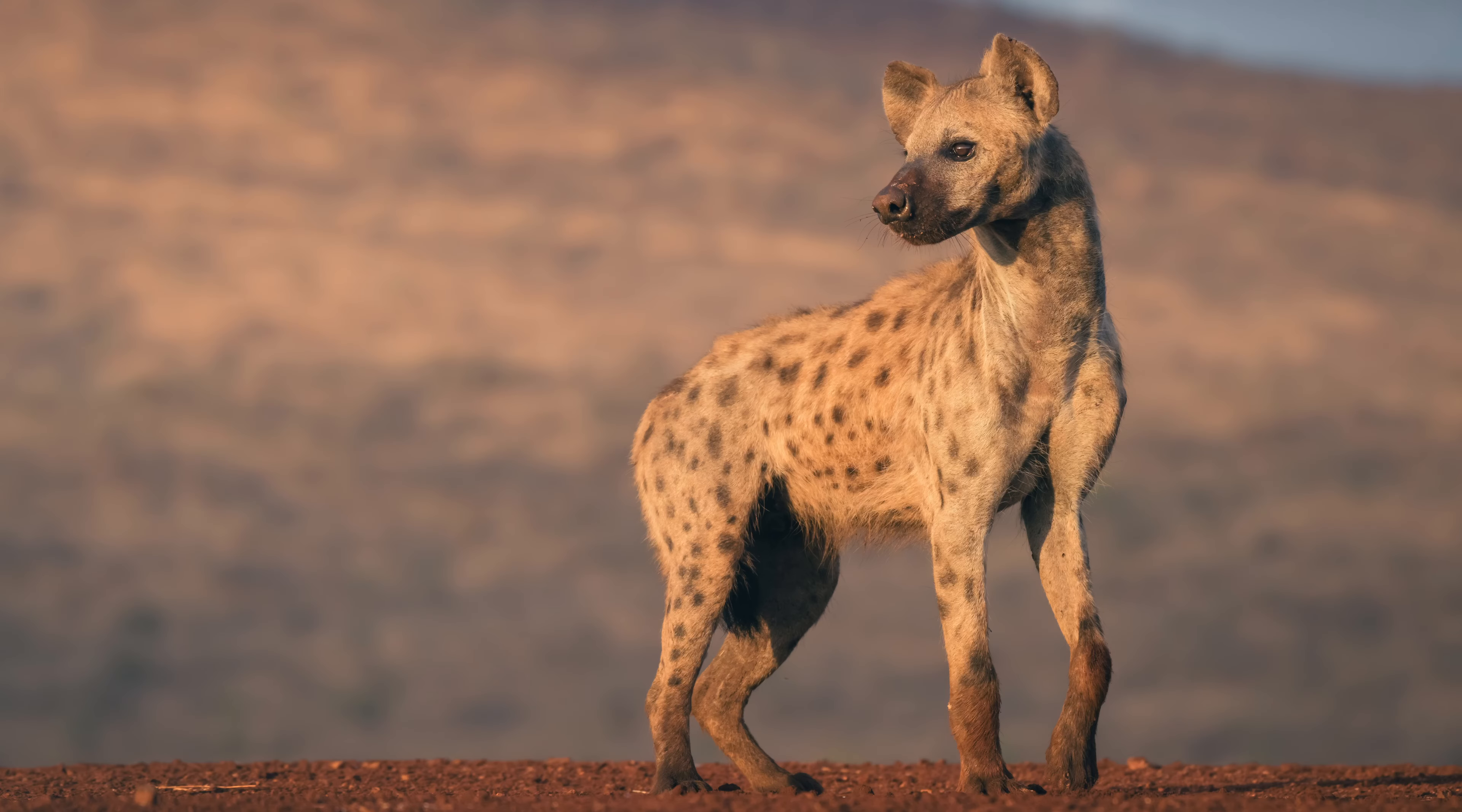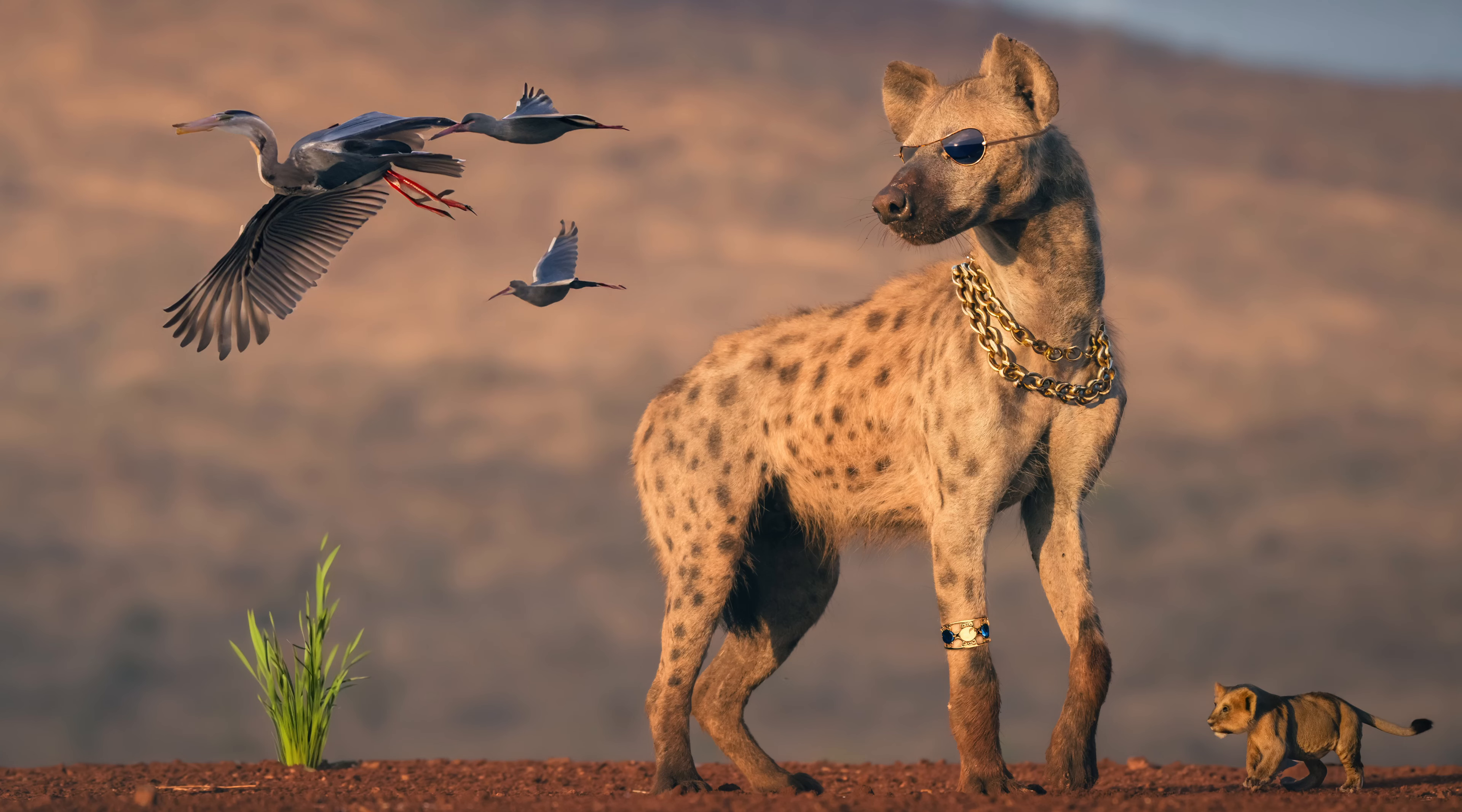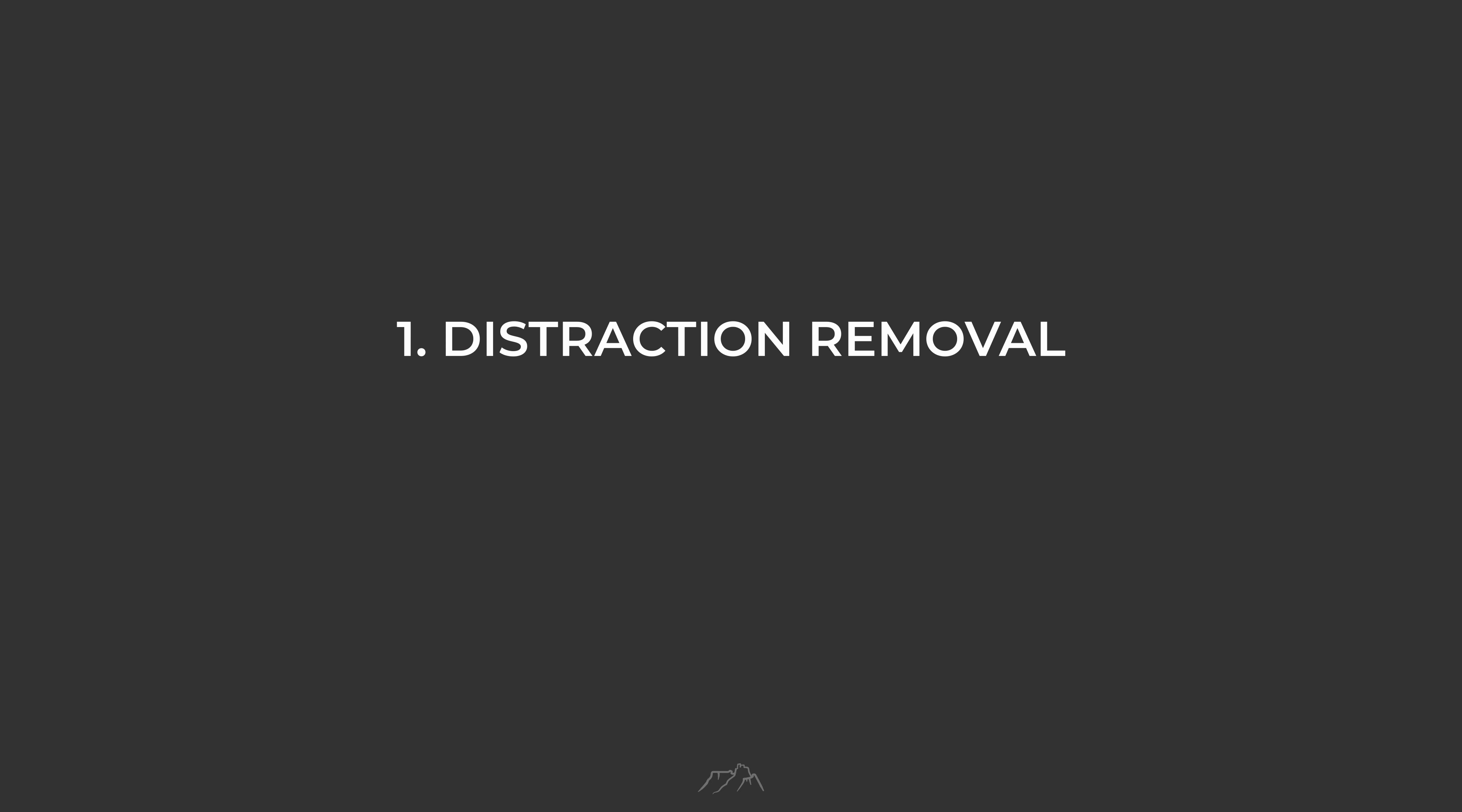I'm not talking about altering the actual subject matter or adding in fake animals or objects. I'm merely talking about cleanups or small changes to improve a composition or to simplify an image. I have three Photoshop techniques to show you that are in question today: distraction removal, recomposition, and background painting. Let's get onto the computer and I'll demonstrate these three techniques.